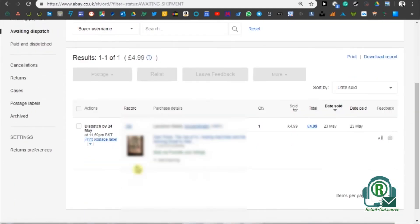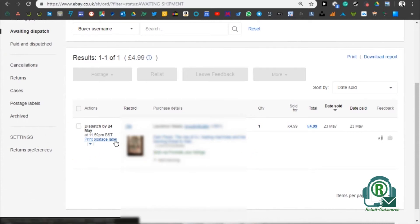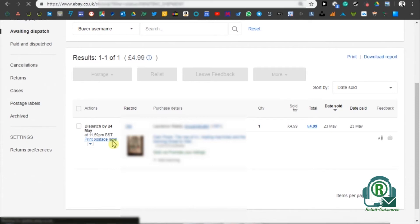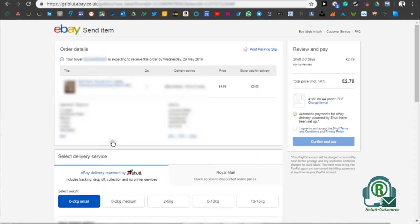On the new screen, you can see waiting dispatch. In that you can see the item as well as the details down there, the buyer ID. You need to click on print postage label. Once you click on the print postage label, it opens up the postage page.